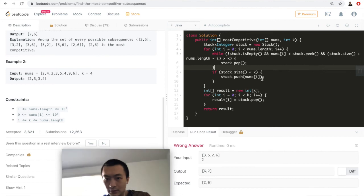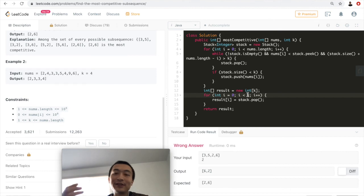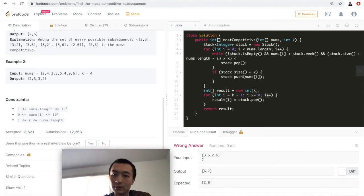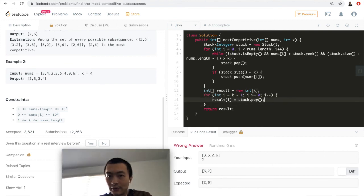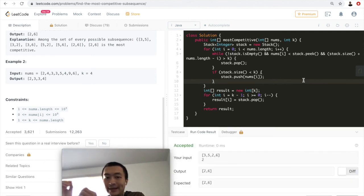Still wrong — oh, I see the issue. The stack has last-in-first-out behavior, so the result comes out reversed. We need to go through the result array from the end to the beginning: i going from k-1 down to zero, assigning the popped element to result[i] so the order is correct.